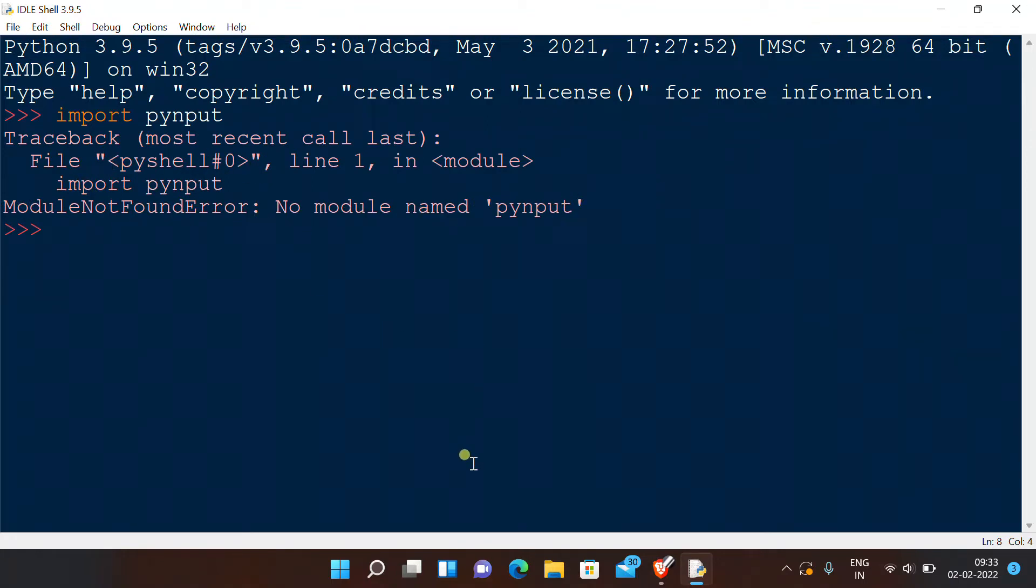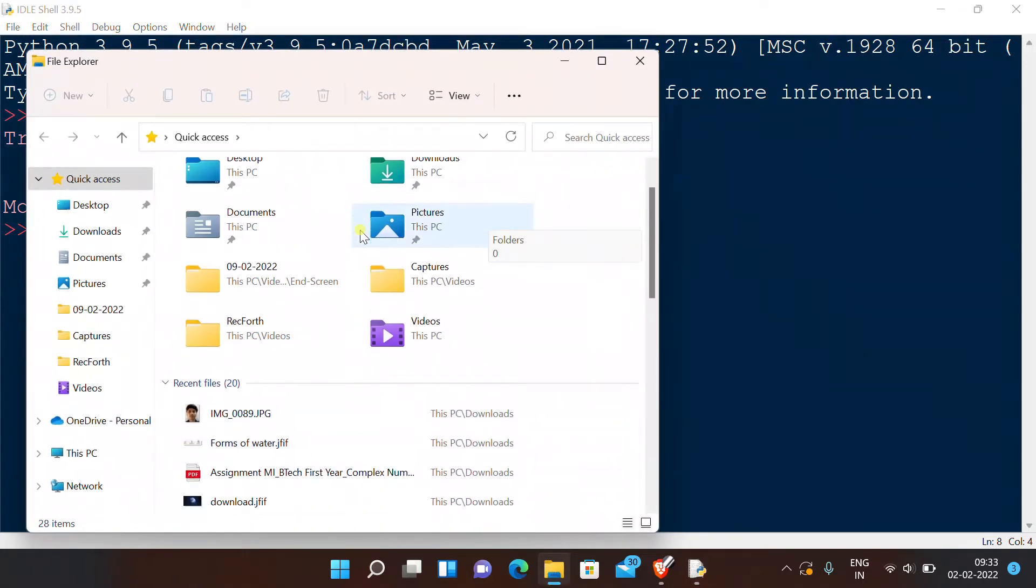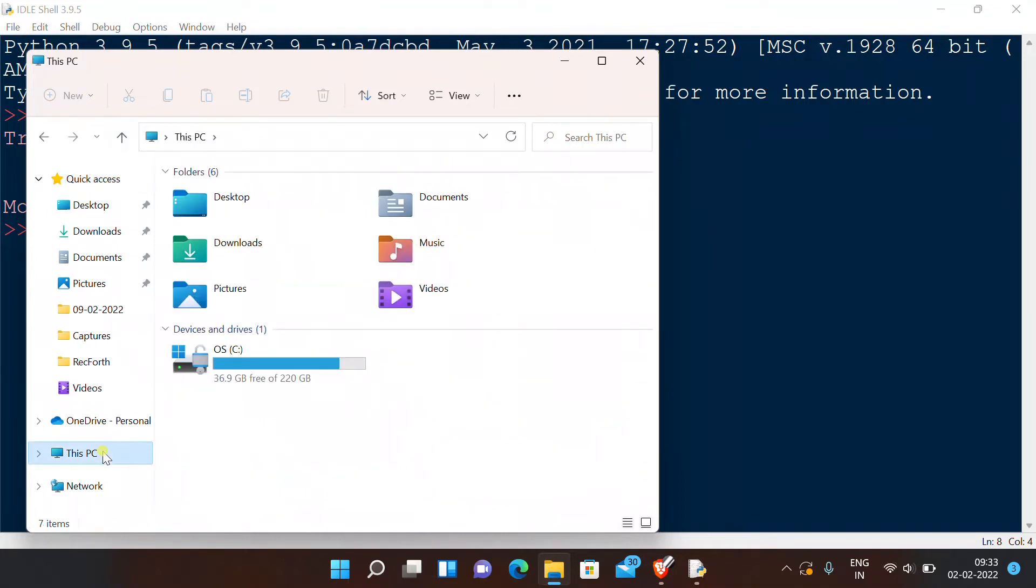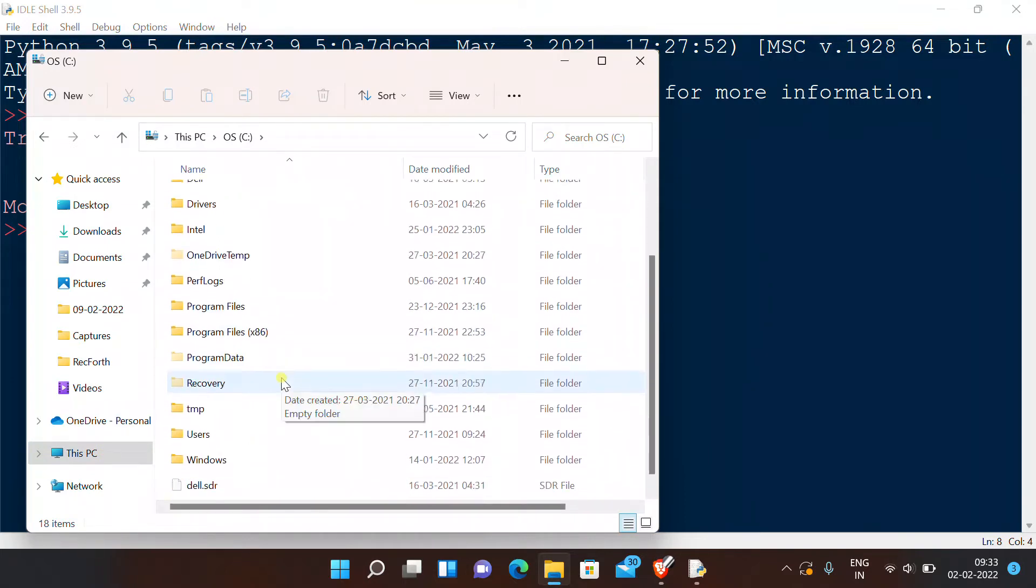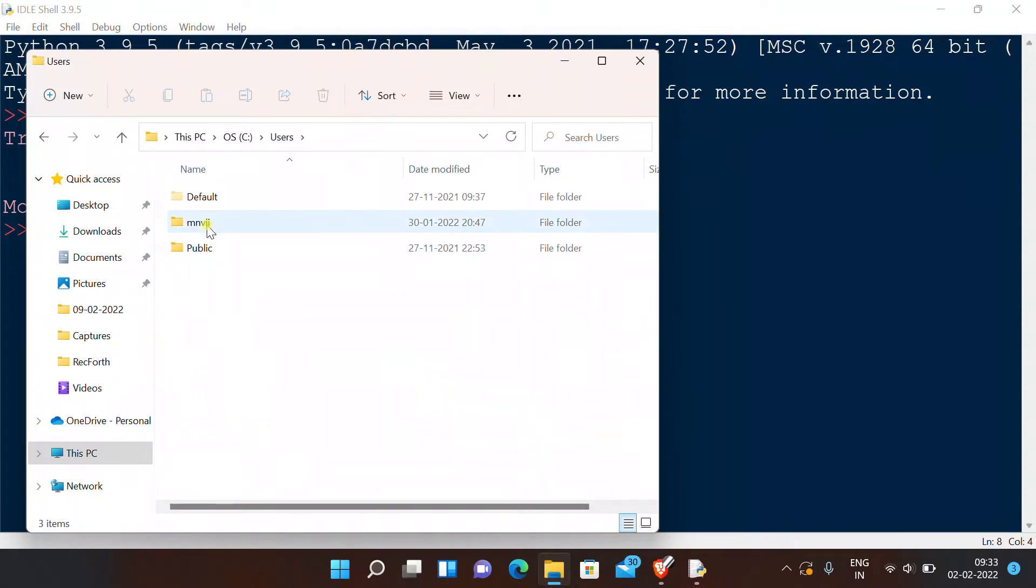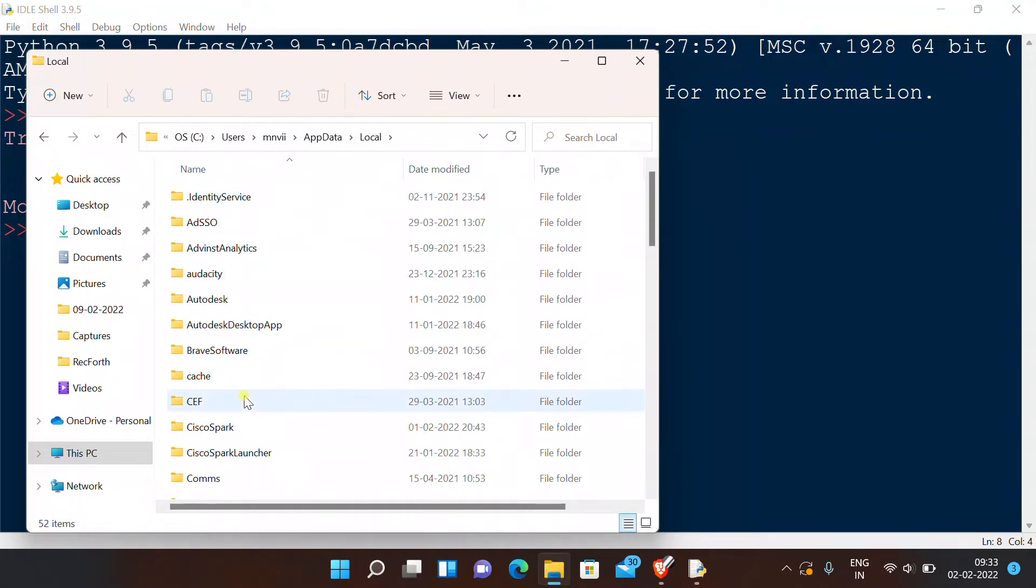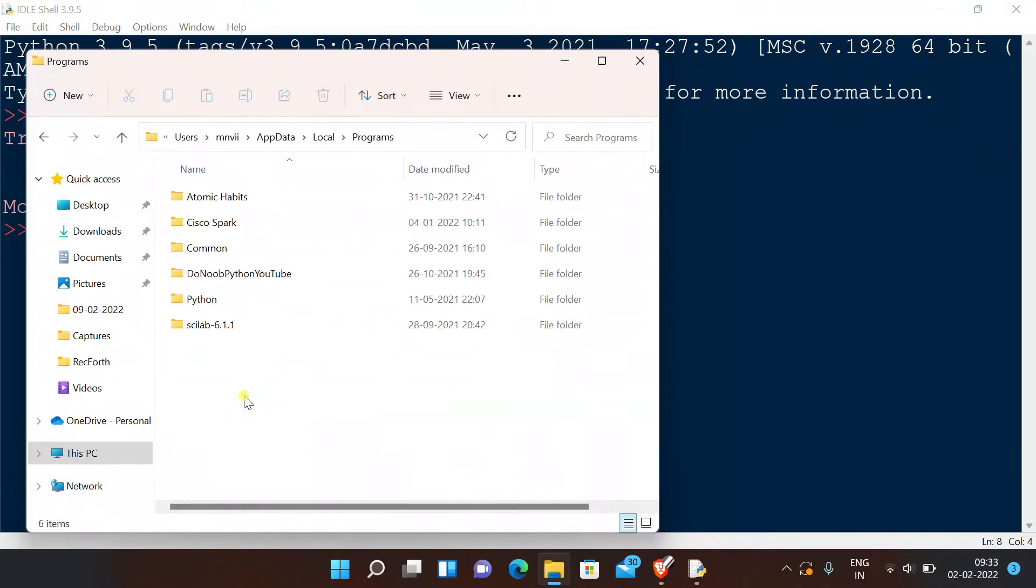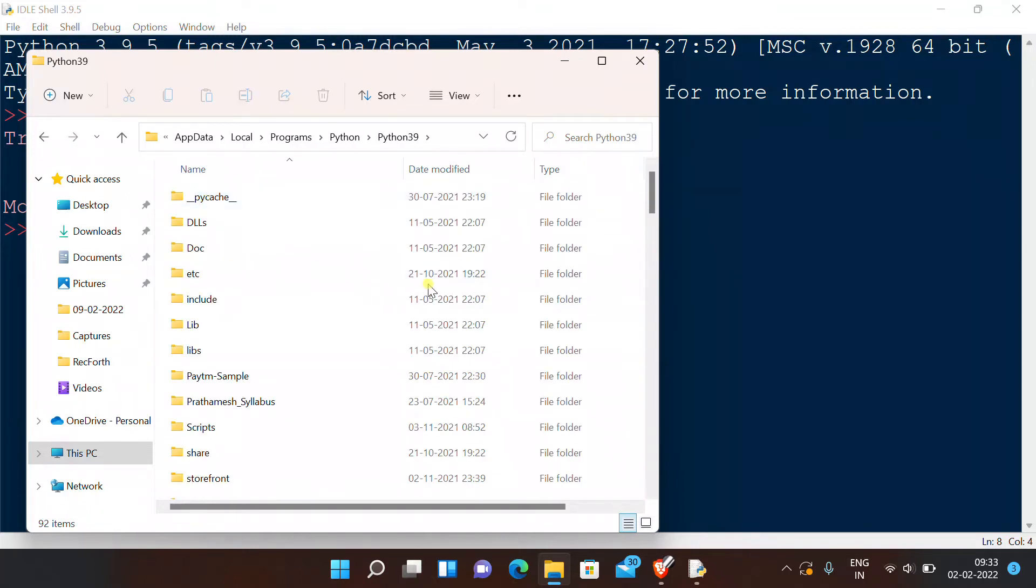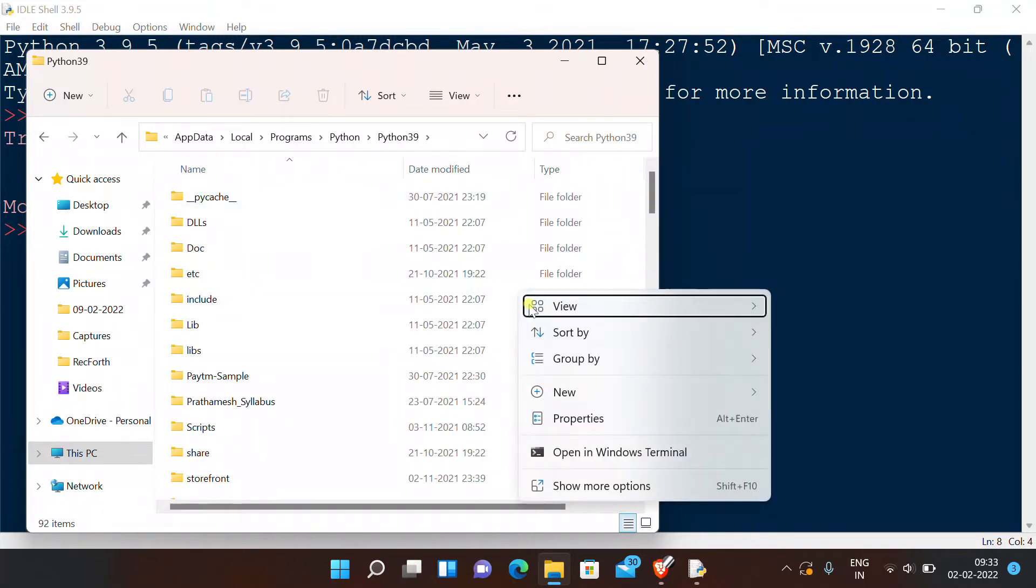Open your Python file directory. Now after coming to this directory, I want you to press Shift and right-click, then open this in terminal.